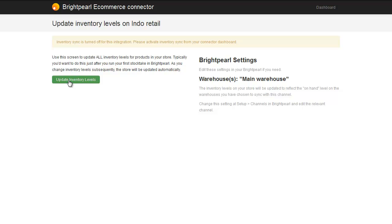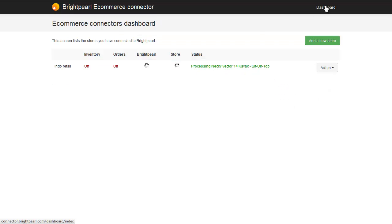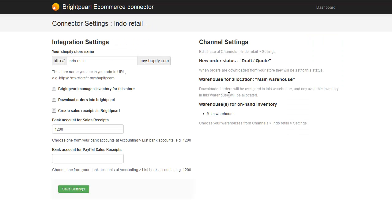The speed at which this happens depends on how many products you've got. Shopify only allows us to update about 50 products a minute, so if you have thousands of products it can take quite a few minutes. The final thing to do is go back to your eCommerce connector dashboard, edit your settings, and turn on Inventory Management and Order Download. You'll probably also want to create sales receipts in Brightpearl for correct accounting.